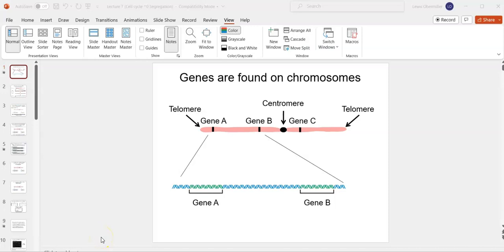This is lecture seven PowerPoints and I'm going to call this lesson nine because it's the ninth recording. This particular lesson and PowerPoint lecture is on the cell cycle and segregation — when we say segregation we're talking about Mendel's law of segregation.